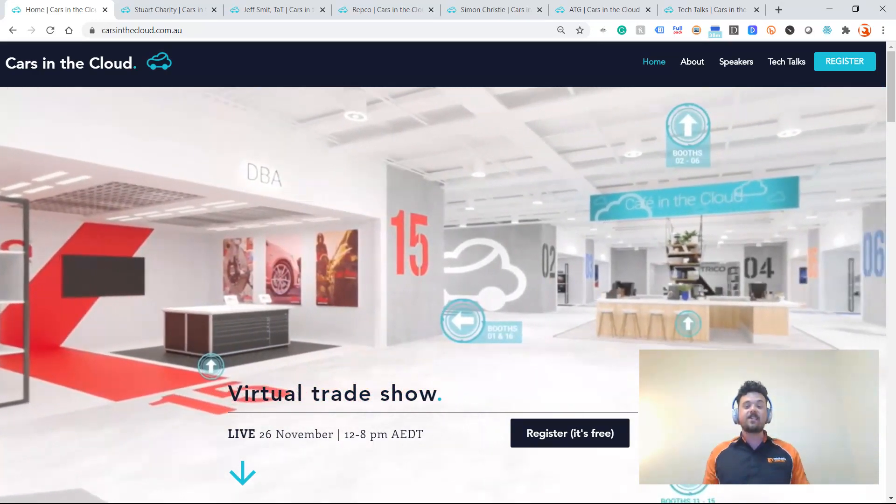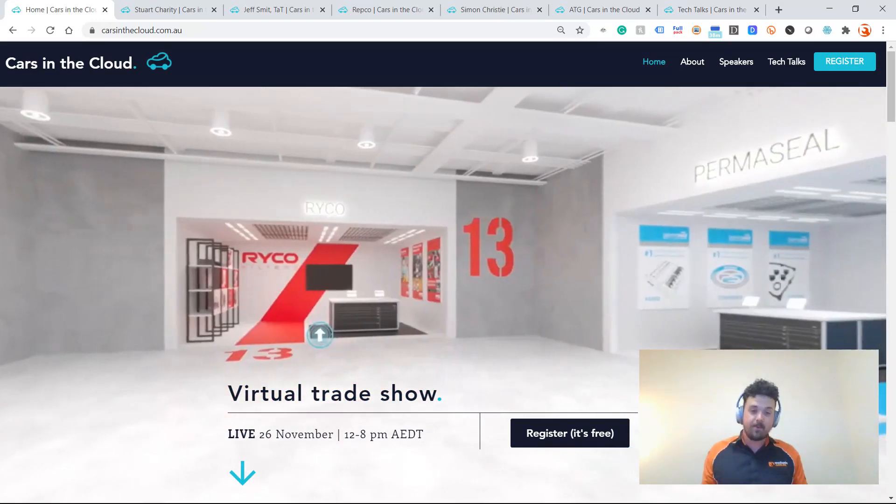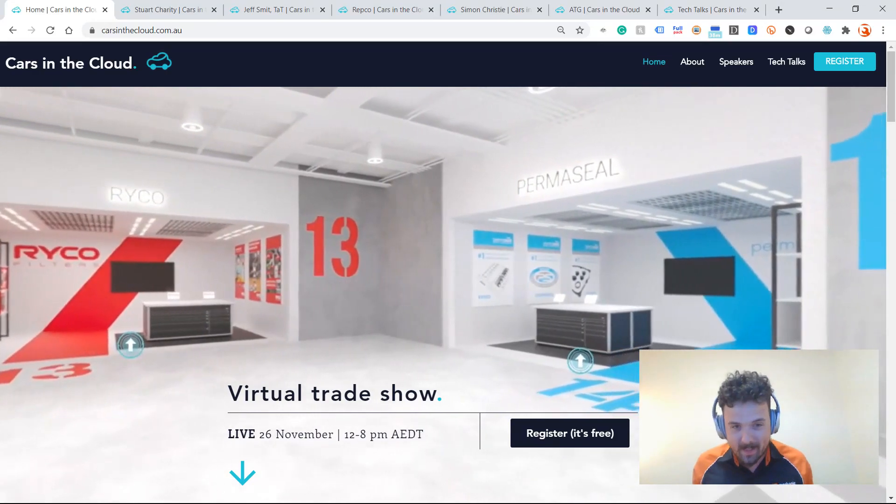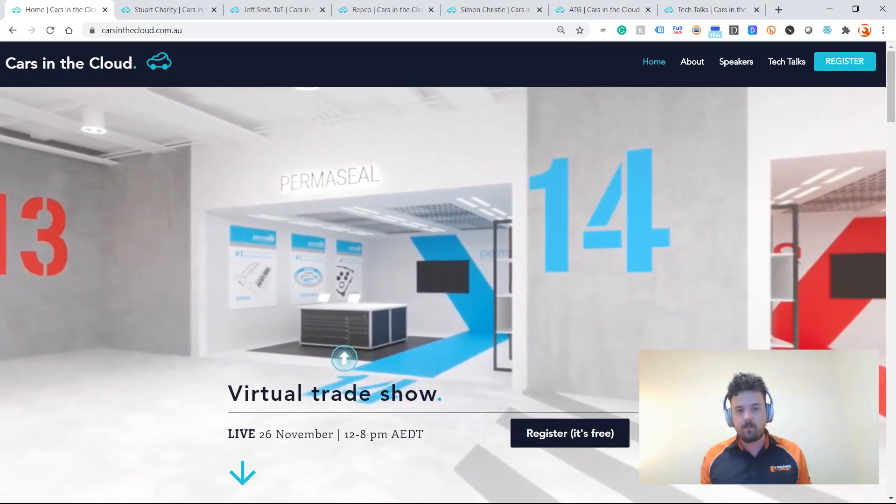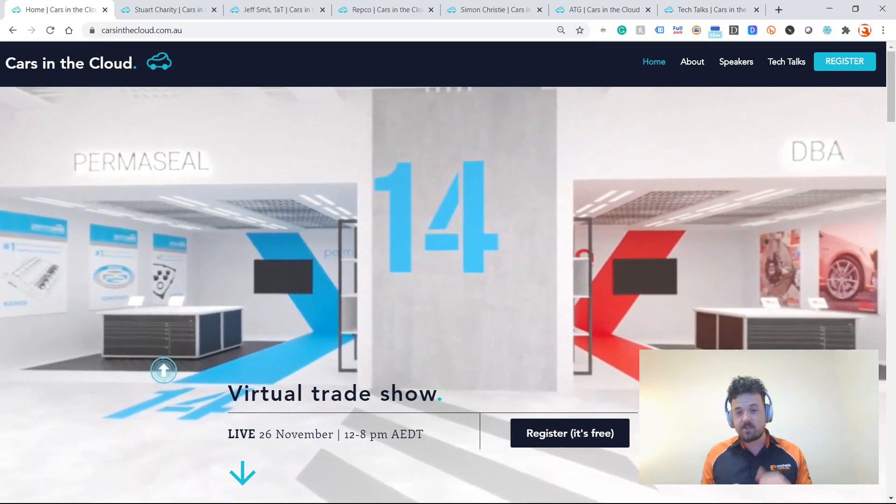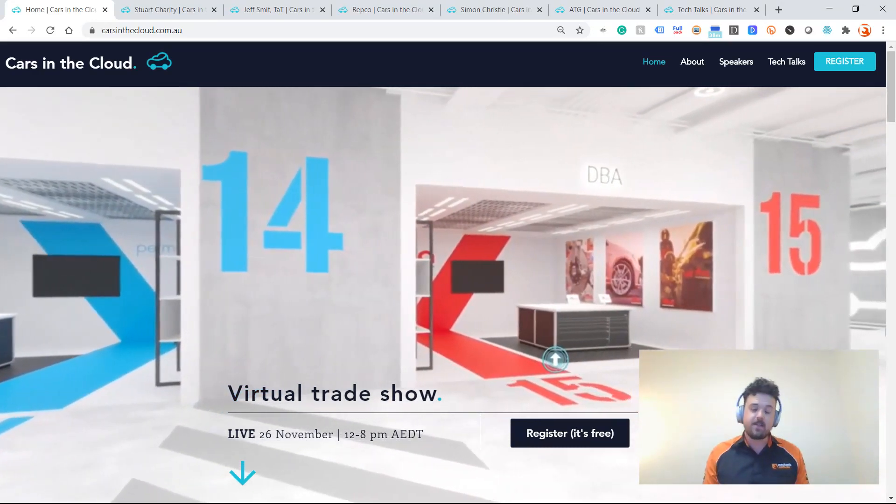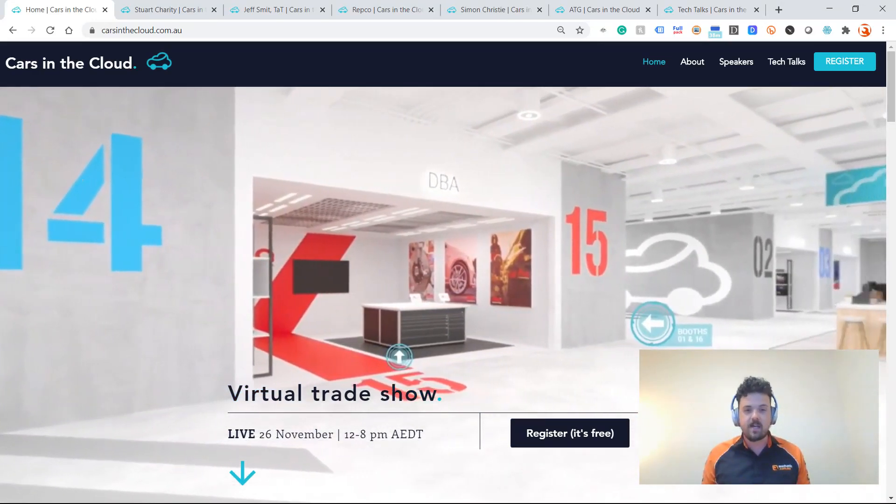If you didn't attend the last one, or if you happen to attend the last one, this one is bigger and better. Now we've got all of these brands exhibiting with booths at the virtual trade show. So new product releases, technical information, the reps will be on the stands.